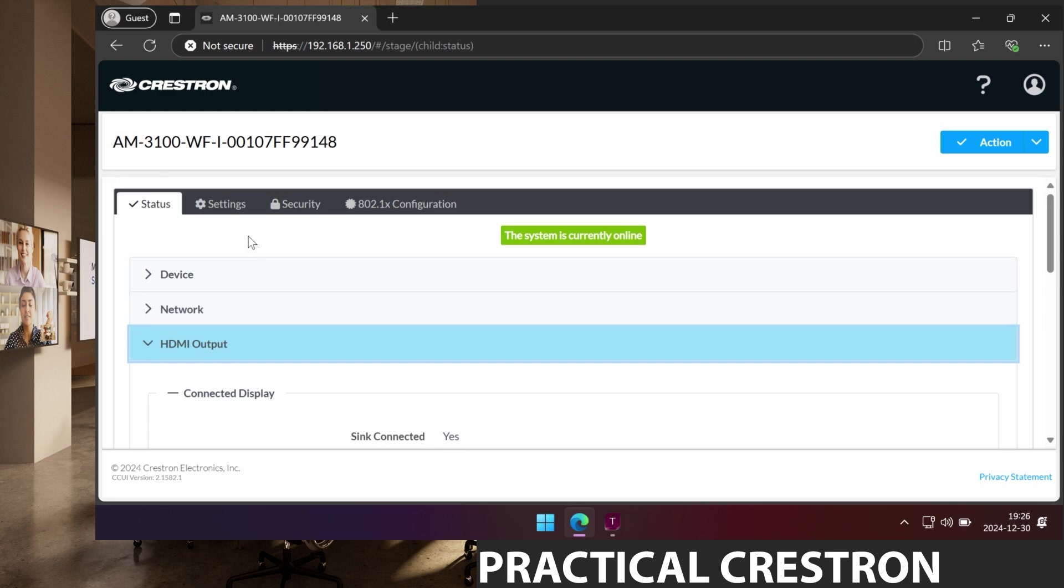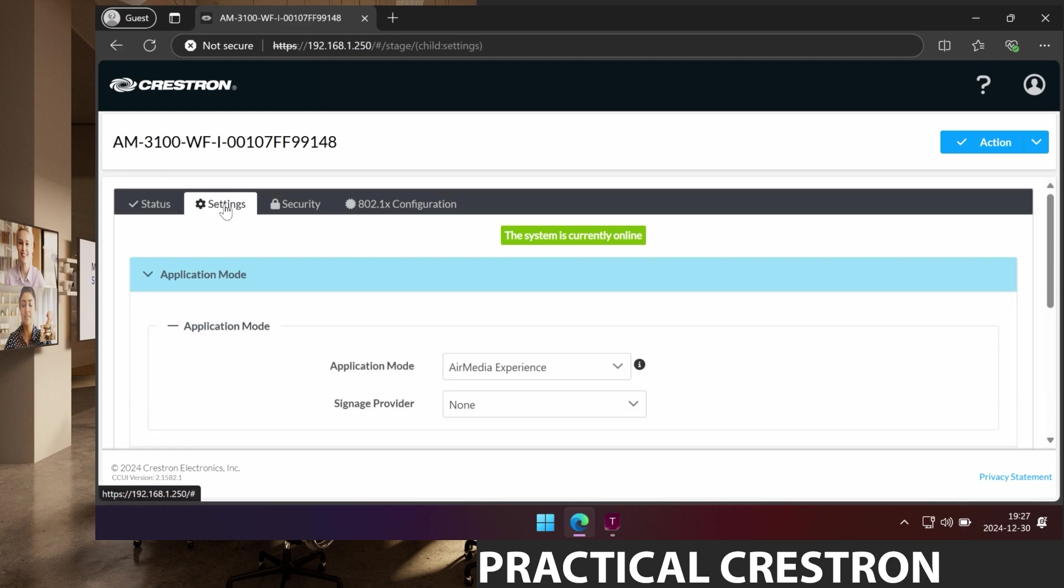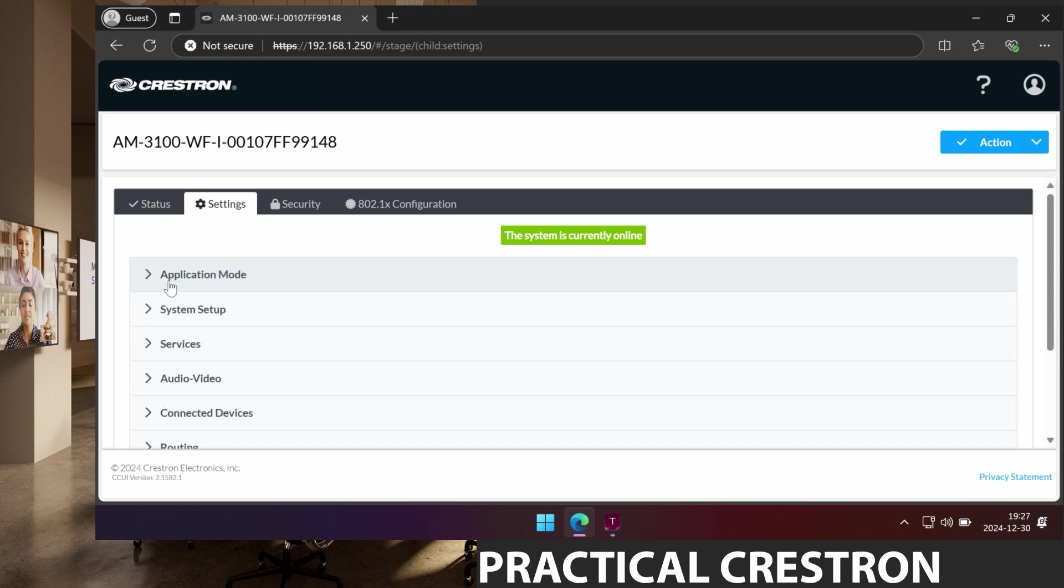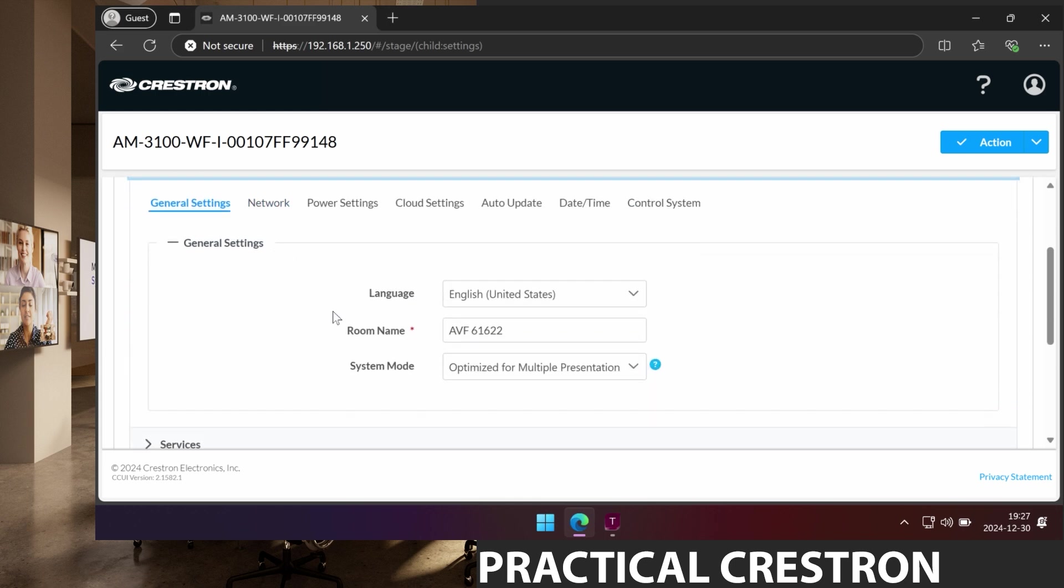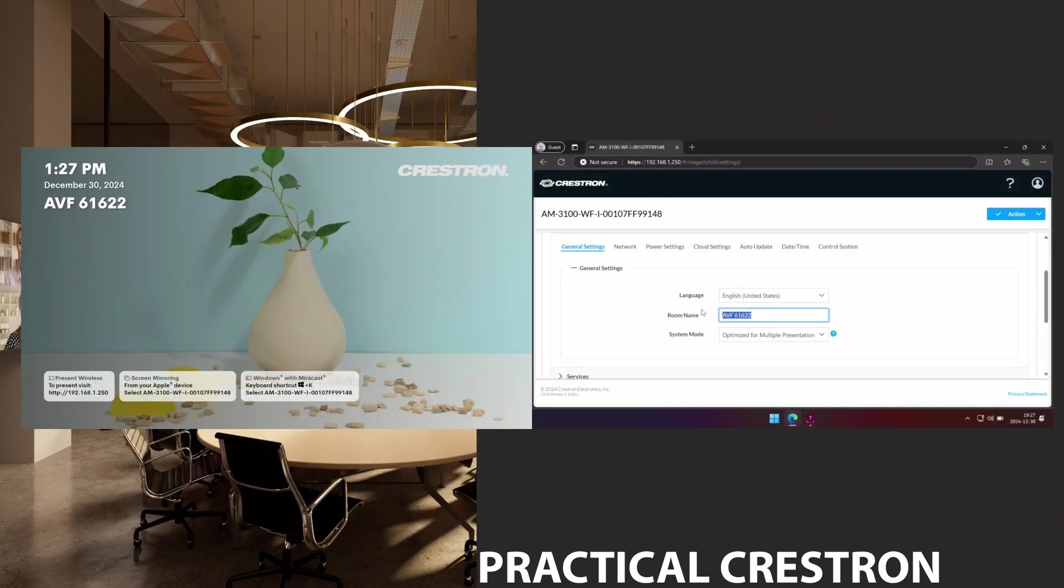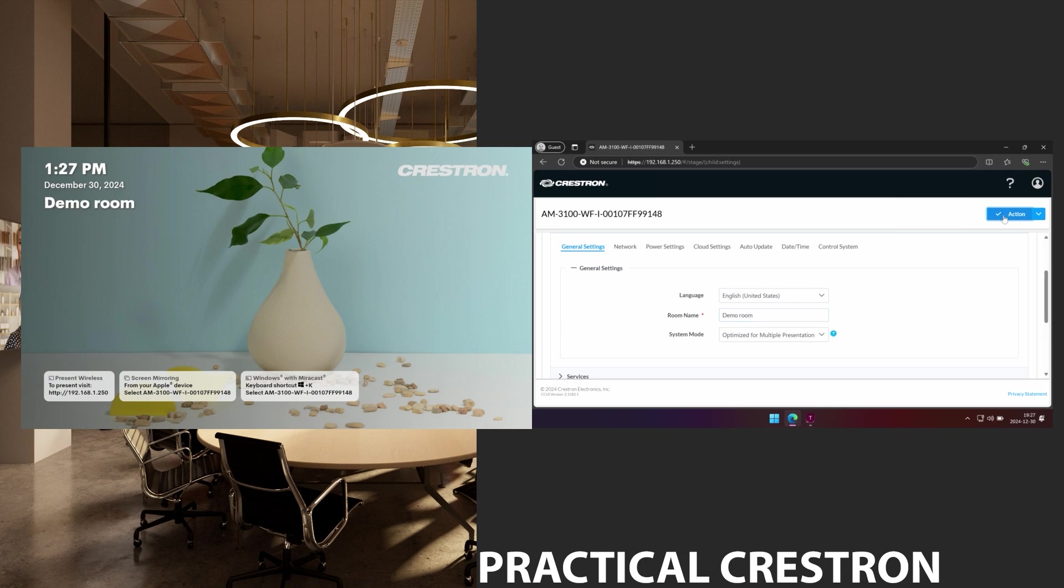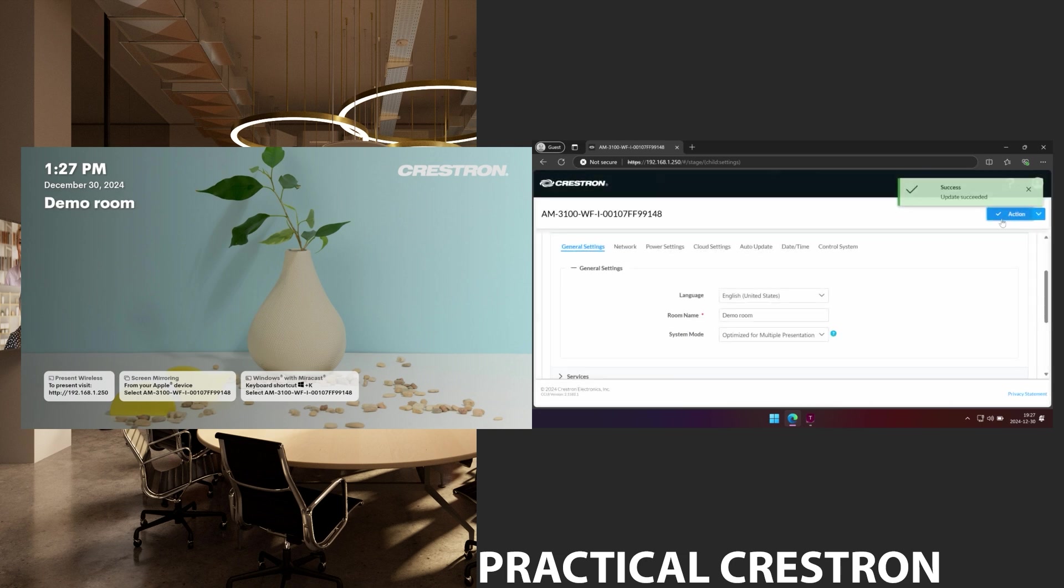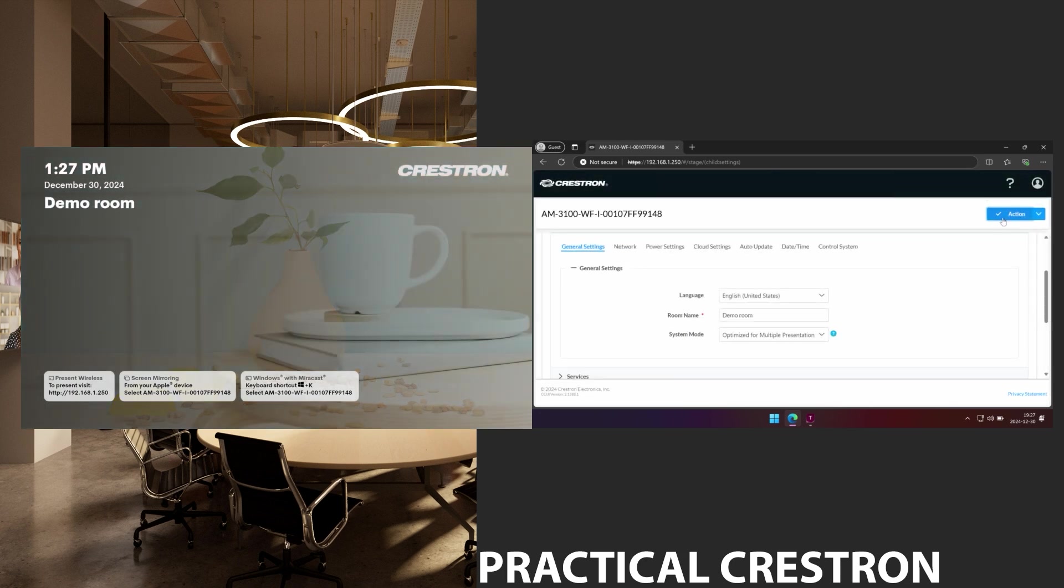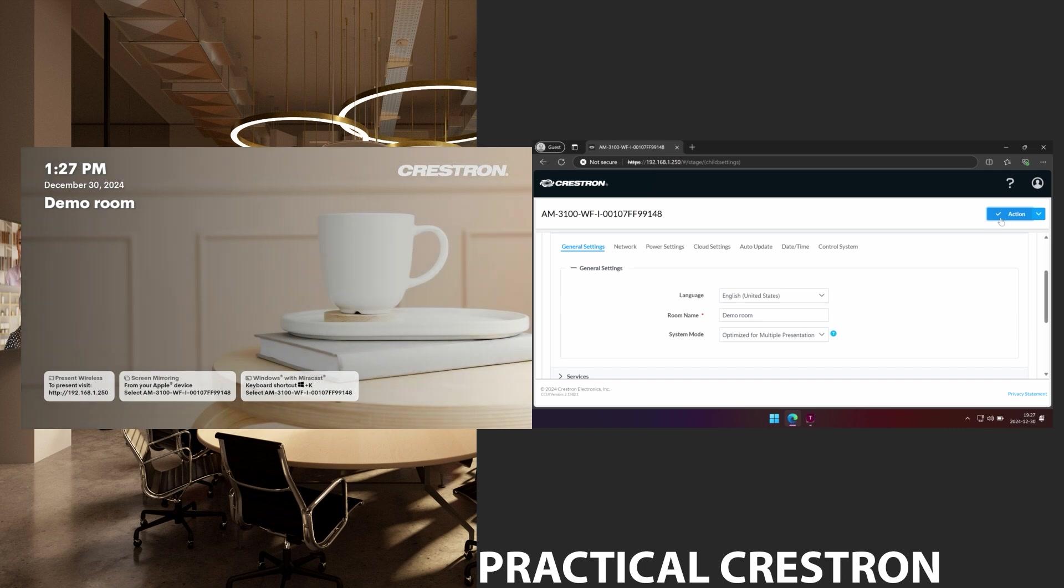But we are going to go to the settings part here. The first menu here is application mode. We'll ignore that right now and go to the next part. This is where I can set a room name for example and I will do that. I switch to a view so you can see what happens when I do. I name this room demo room and press save changes and we can see on the left part of the screen here that the room name was updated to demo room.